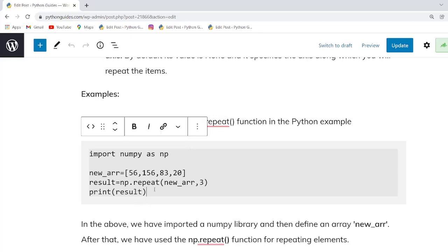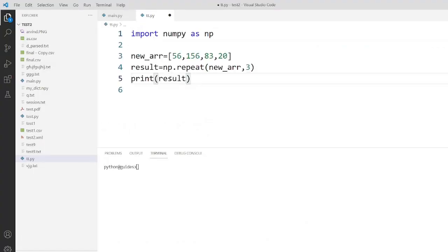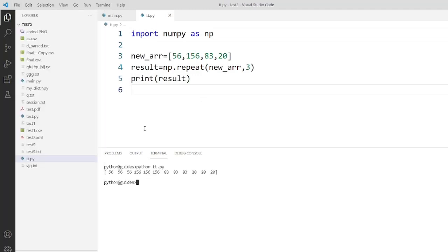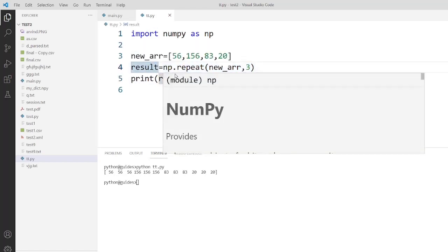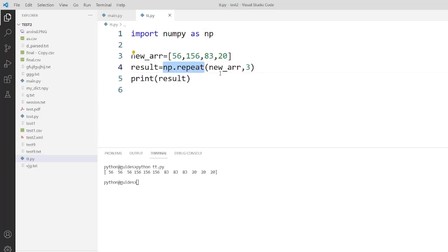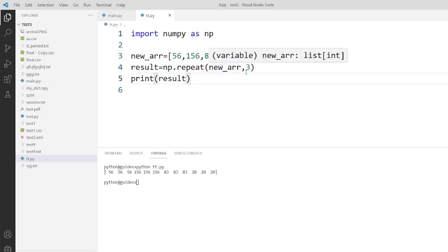Now I am going to copy this code and paste it into Visual Studio Code and execute it. In this example, first we imported the NumPy library — without it we cannot use the numpy.repeat function. We create a simple array, then declare a variable 'result' and assign the np.repeat function, passing the array and the repeat value as arguments. As you can see in the output, every element is repeated three times — for example, 56, 56, 56.